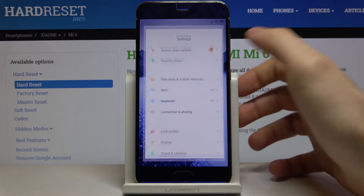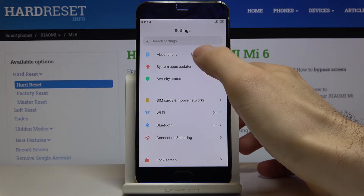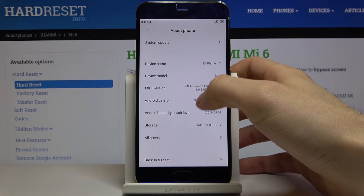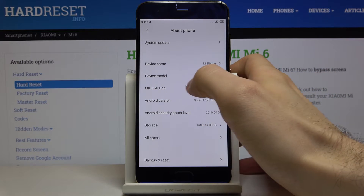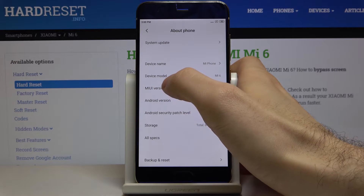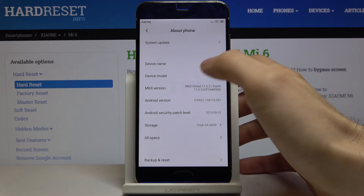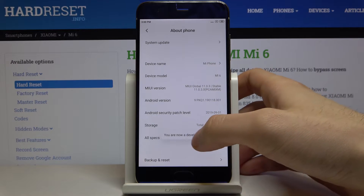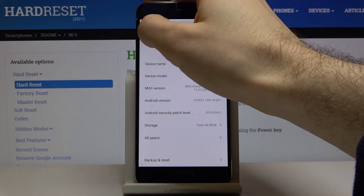First of all you have to open Settings, then go to the About Phone section. Here you have to find the MIUI version and tap on it several times. When you see this message, you are now a developer.